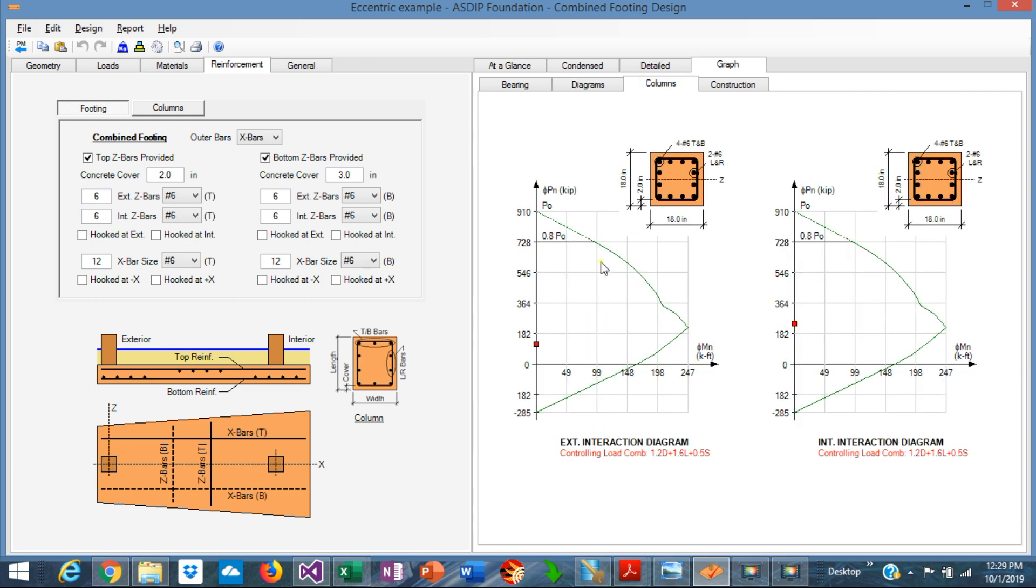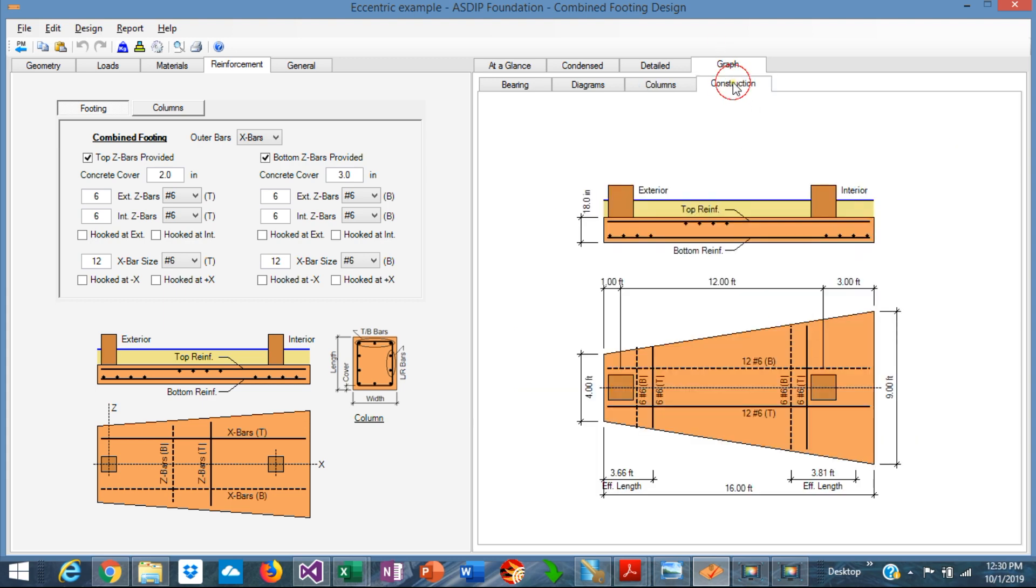In the columns tab, the program calculates the interaction diagram for the two pedestals. In this case, we don't have any moments, but we have axial load, so the interaction diagram shows the capacity of the column, which is okay in both cases, exterior and interior. And finally, the construction tab shows a sketch of the final design, showing the rebars, top and bottom, sizes and spacing.